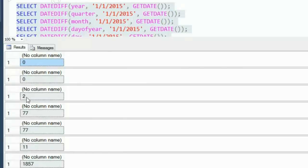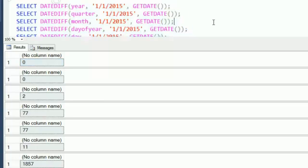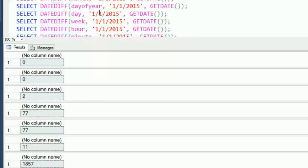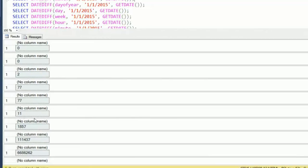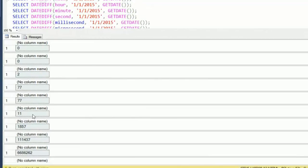For month, we're getting two months apart, days, day of year, and day. We're getting the same number there, and then you can see the calculations all the way down.